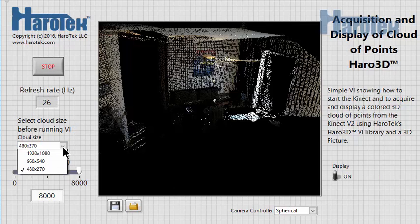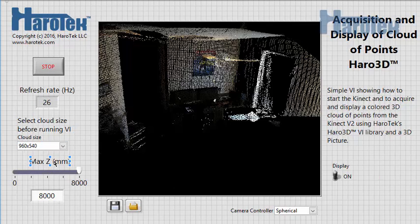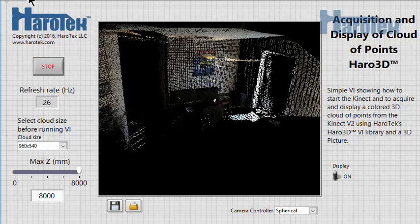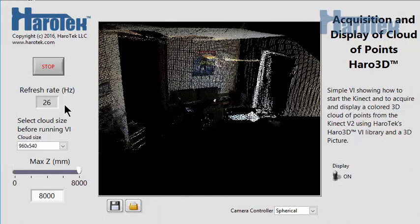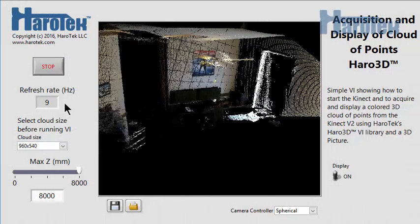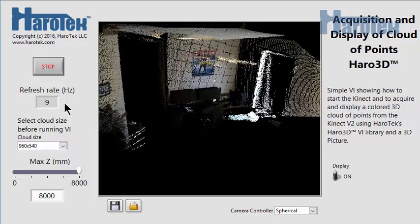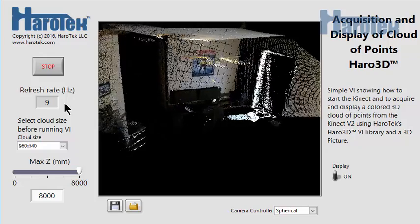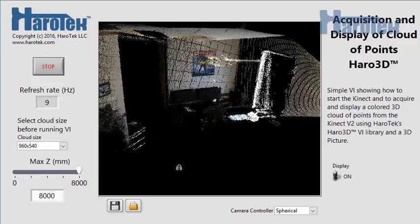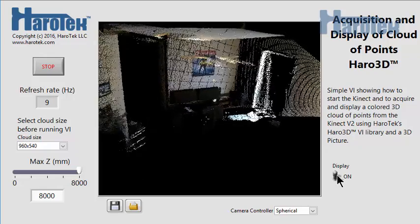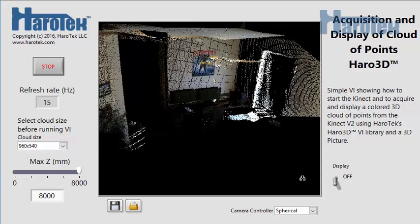With the higher resolution of 960 x 540 pixels, the acquisition rate drops to 9 Hz and climbs to 14-15 Hz when stopping the data display.